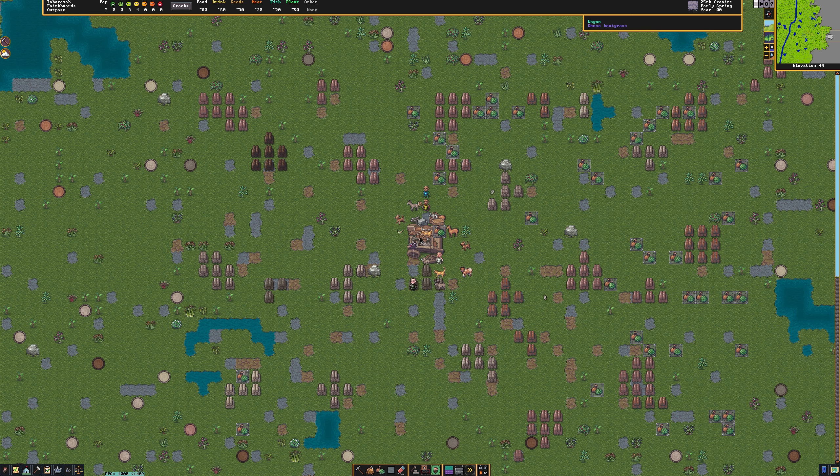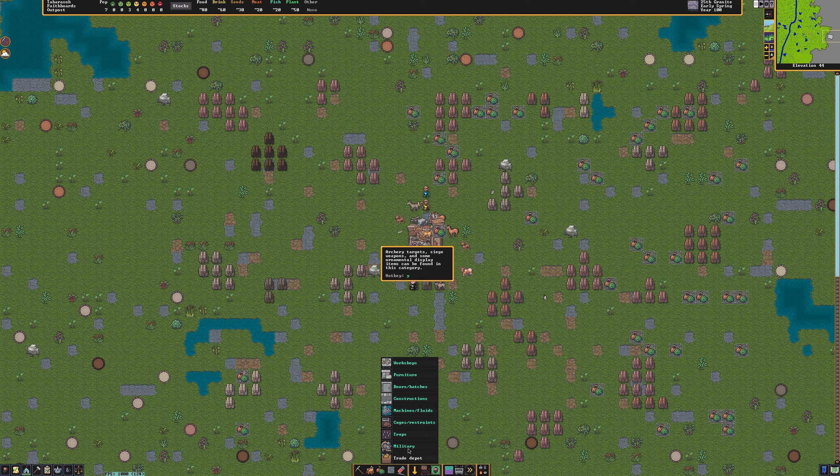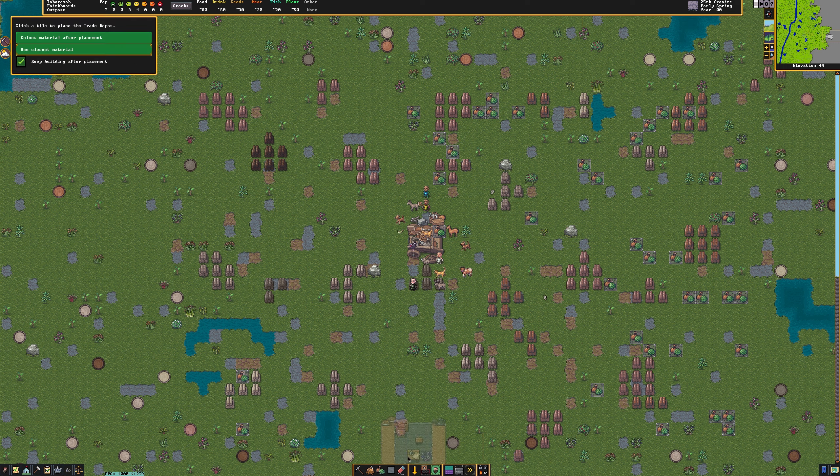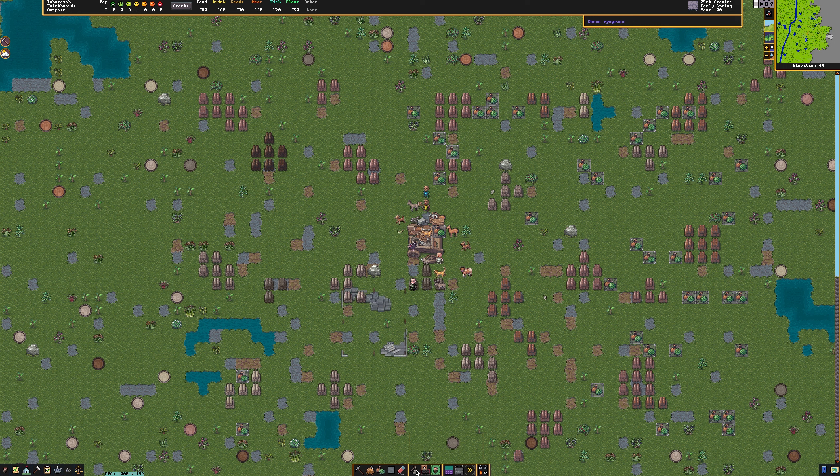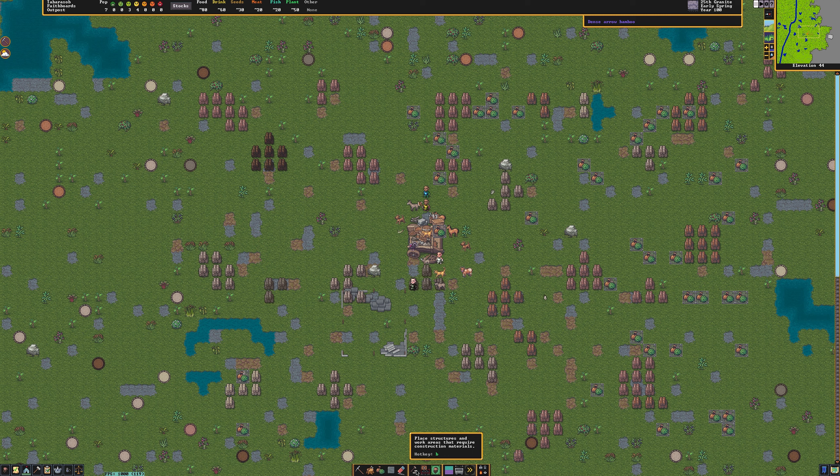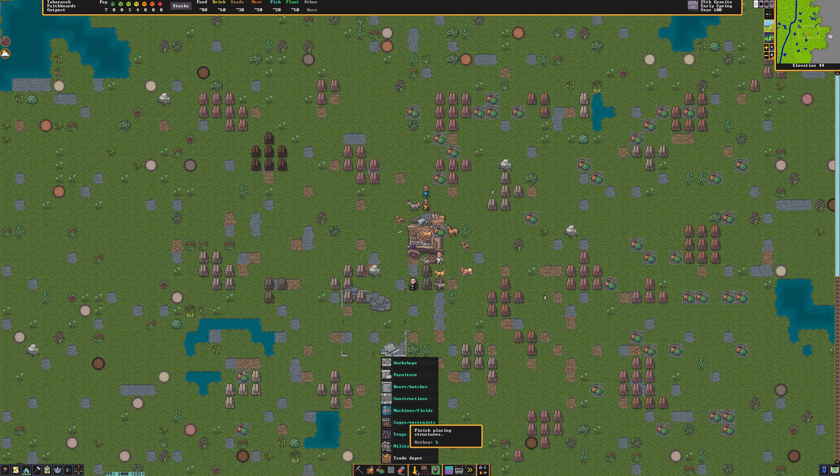Now we need to create a trade depot. Press F1, and using the constructions menu, go ahead and select the trade depot. Place this somewhere near your wagon. Ensure the game is paused for this next step and press F2.